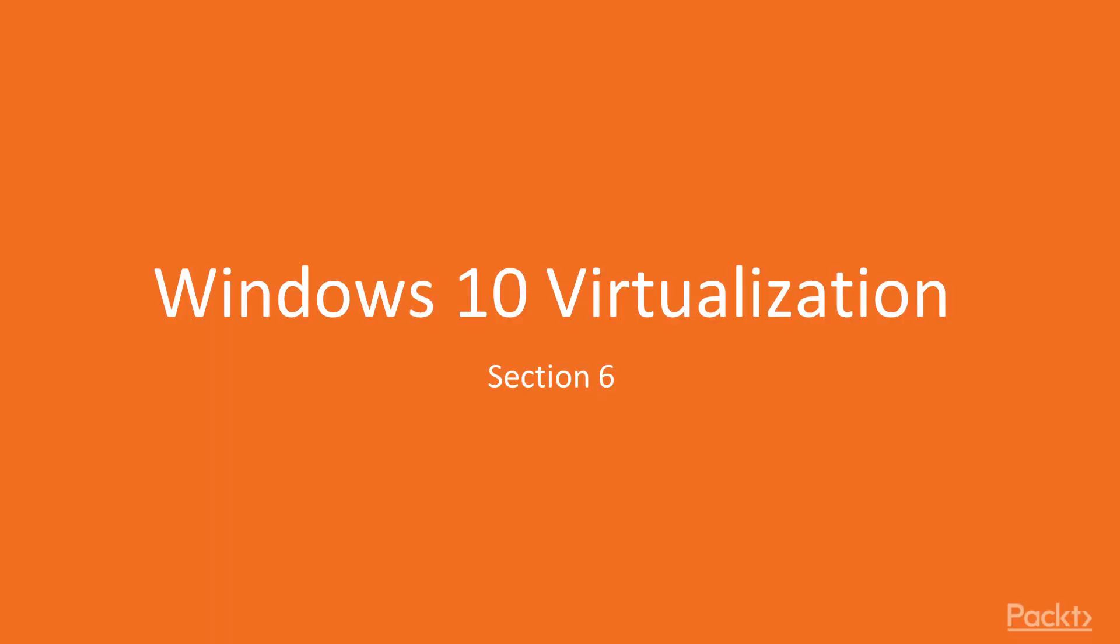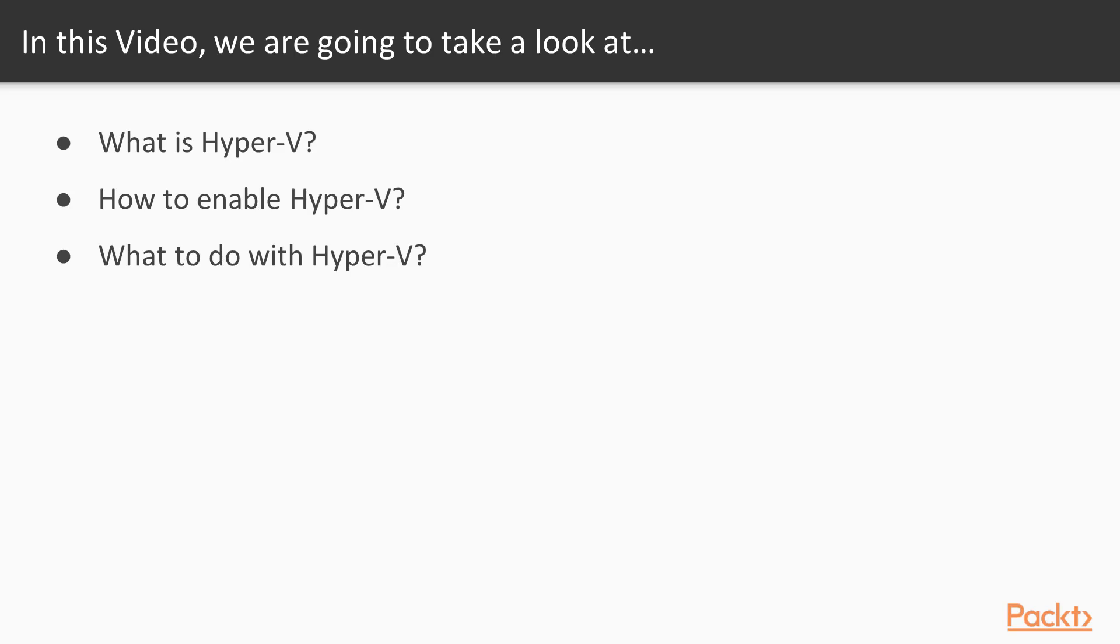This is Section 6, Windows 10 Virtualization. This video is on Hyper-V.